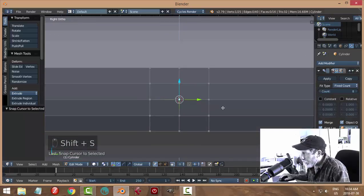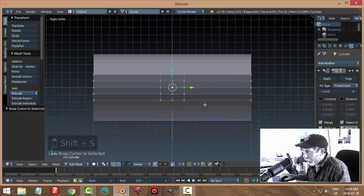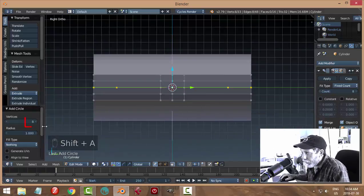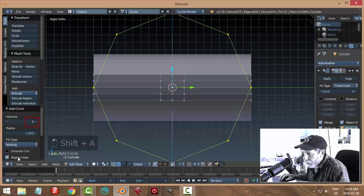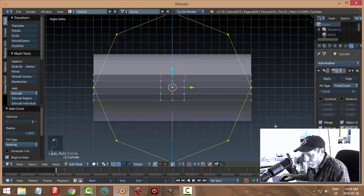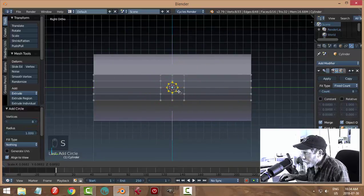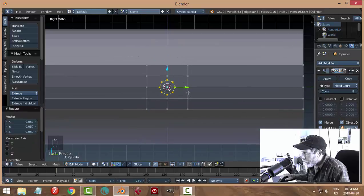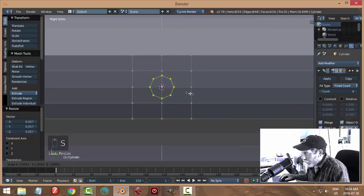Shift A, bring in a circle, make sure it's eight vertices, align to view, and scale it down so it fits inside that box, just like that, maybe a bit bigger.